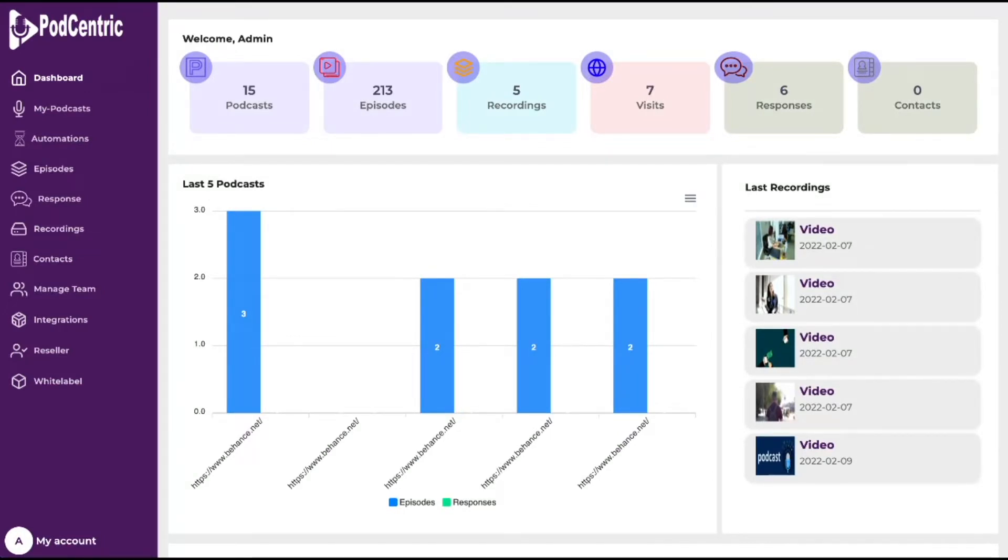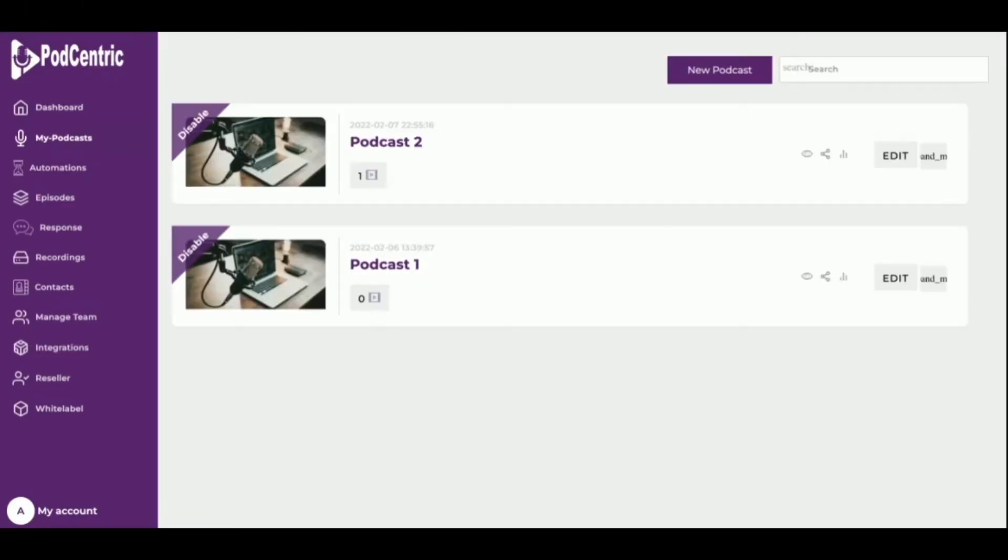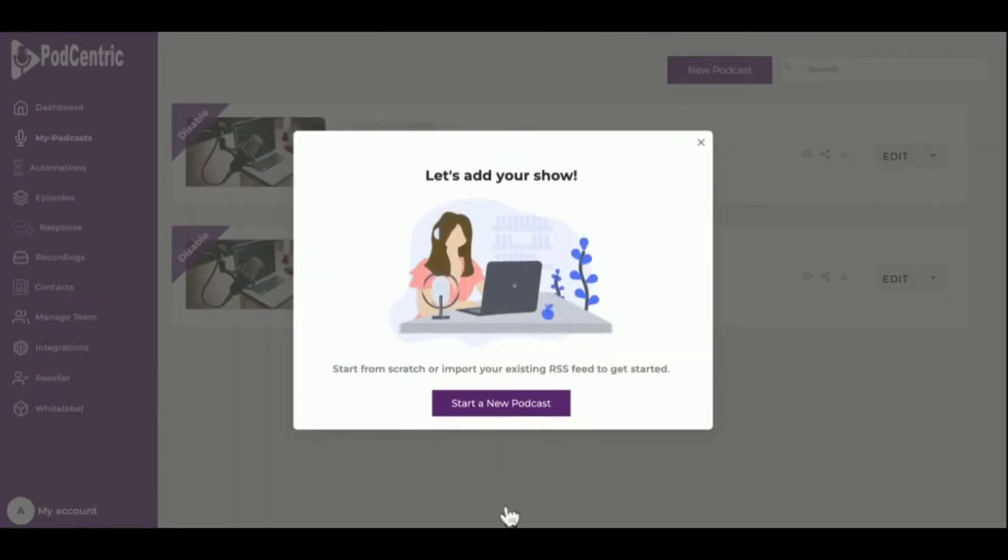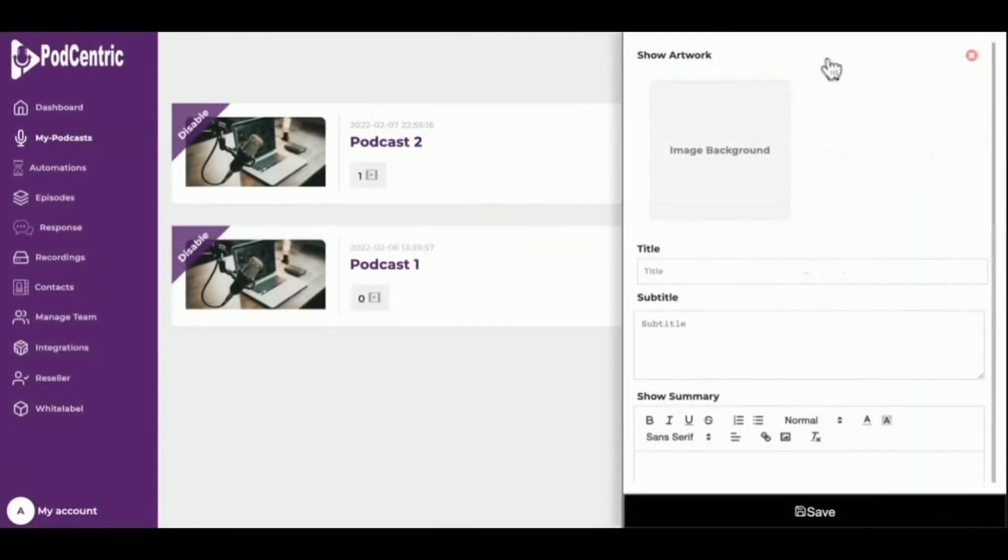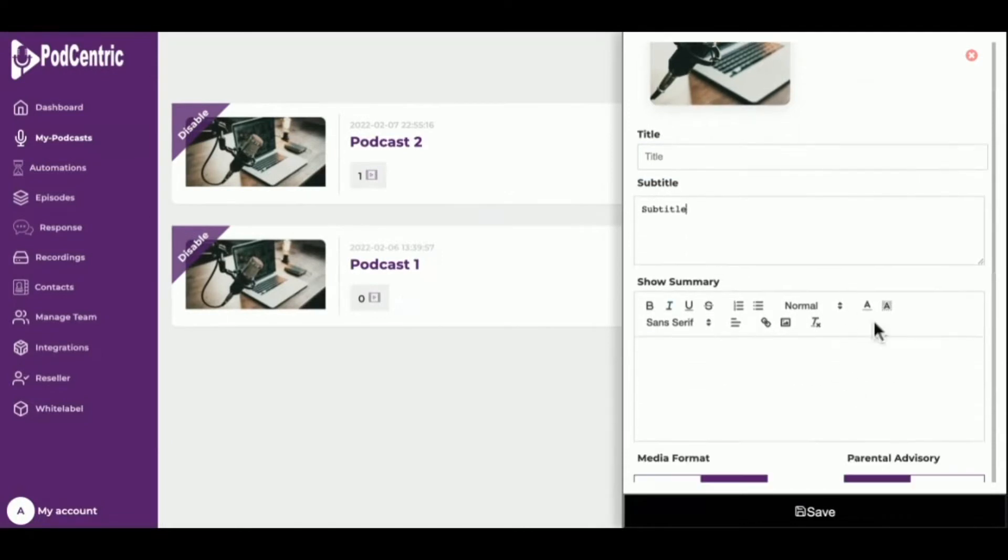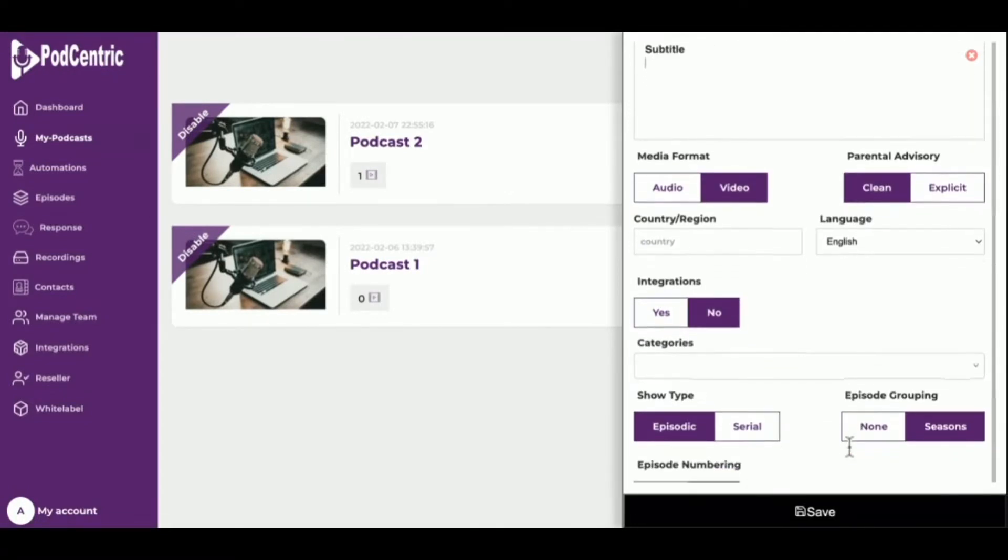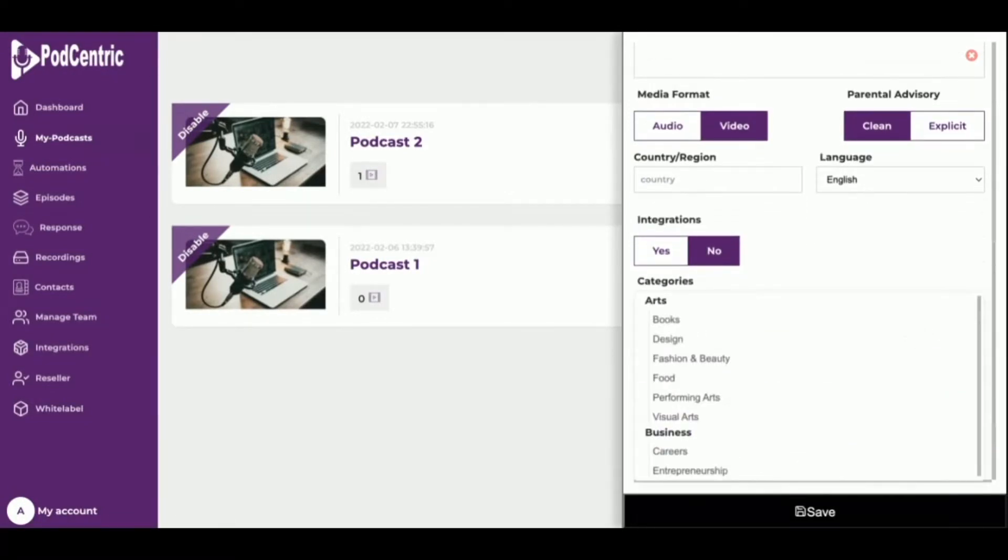Now let's start with podcasts. There are already some podcasts created. Let's create a new one though. Click the New Podcast button, choose the thumbnail for the podcast, the title, subtitle, the description, and make sure to fill in all required fields, then click Save.